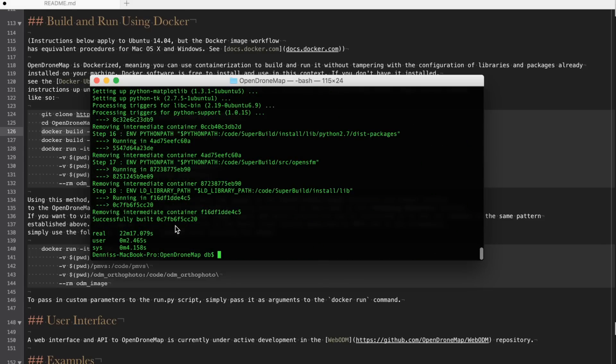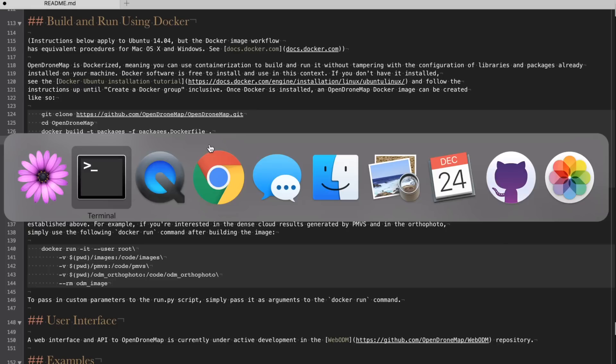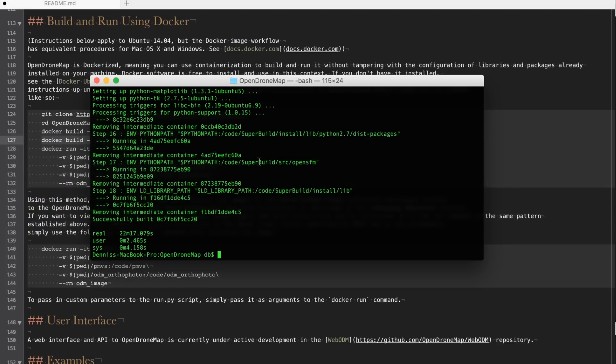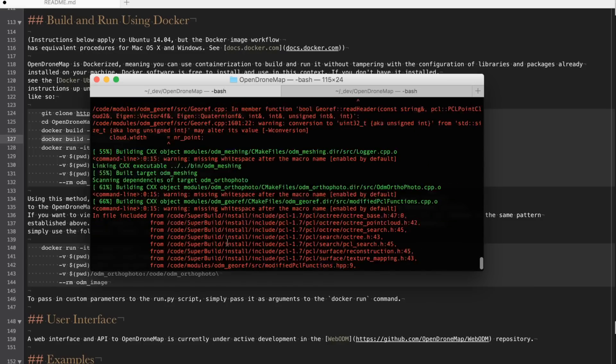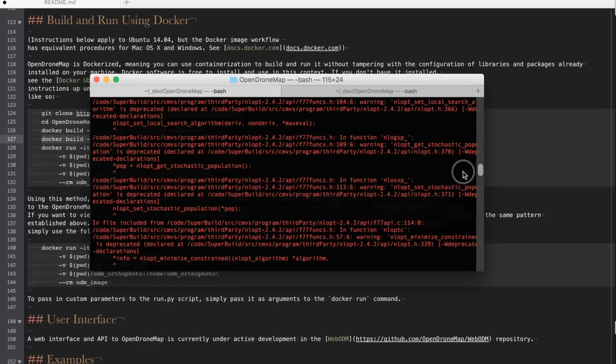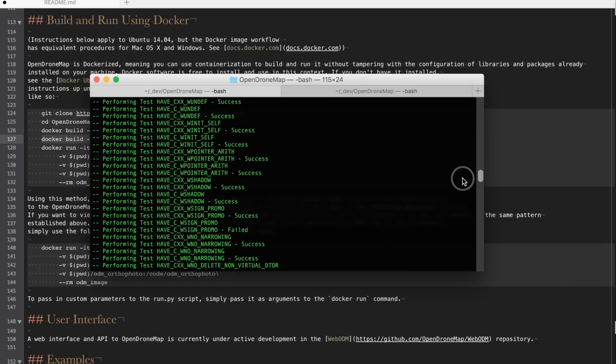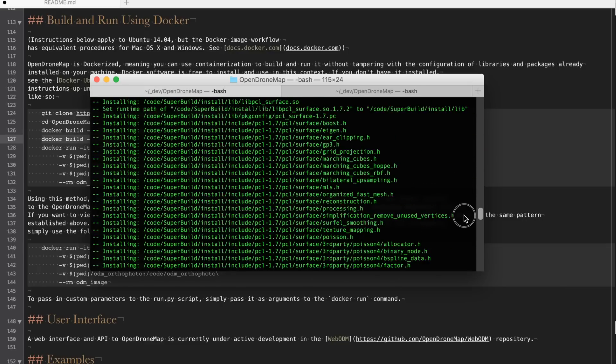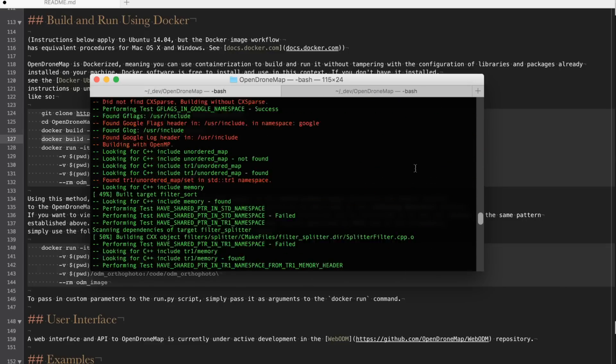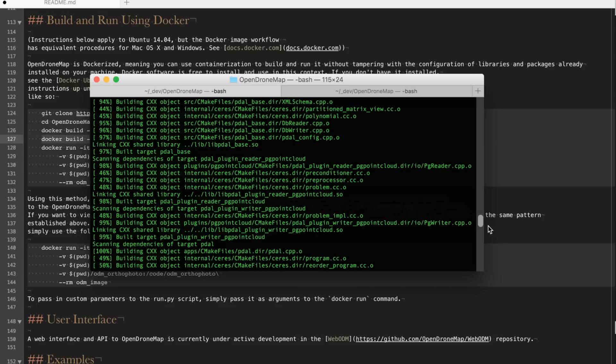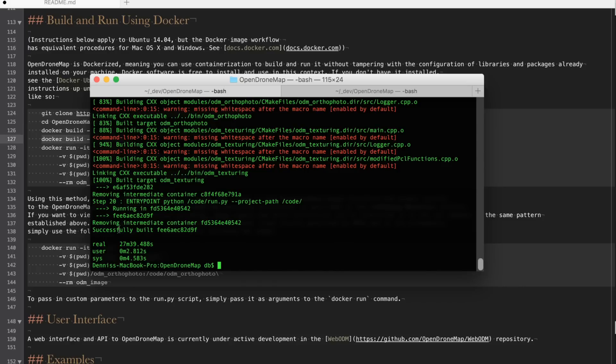And now we'll go ahead and run the Docker build to create the actual image. Put a time command in front of that. Our OpenDroneMap image is now built. You can see that it took about 27 minutes. A fairly time intensive process. You will see some warnings noted by some of these red lines but what you really want to make certain of is that you just get to the bottom and that you can see that the image is built.